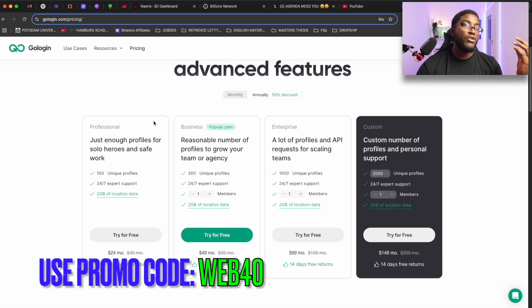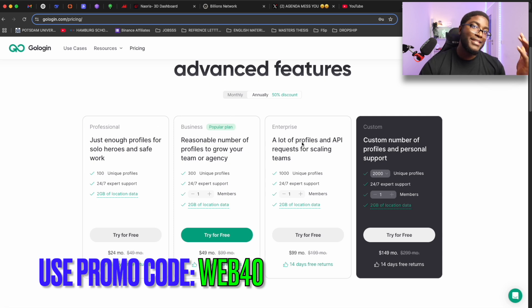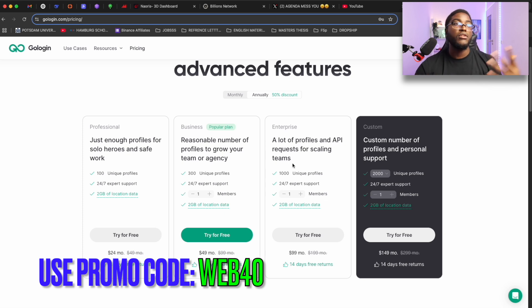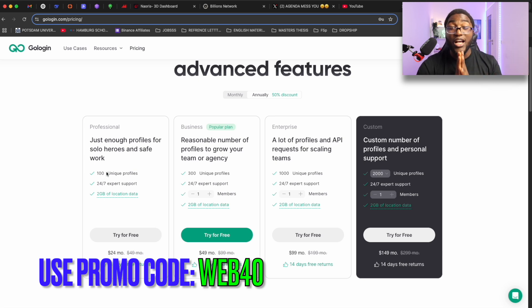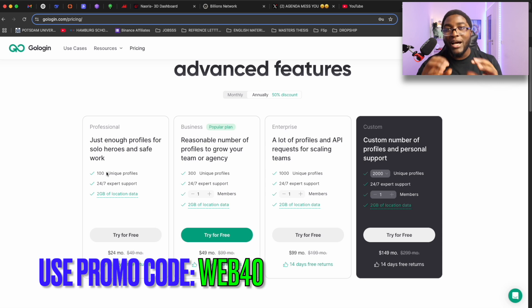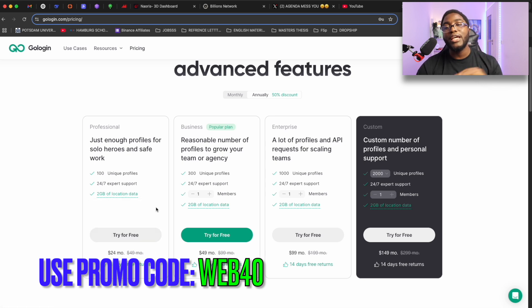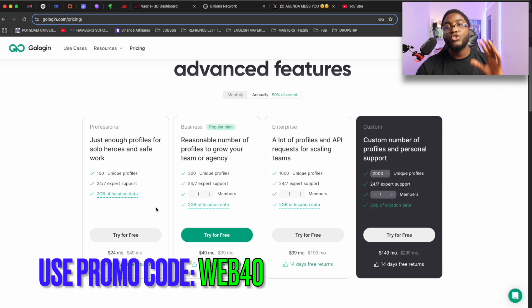When we look at the pricing, you can see different tiers: Professional, Business, Enterprise, and Custom. Huge enterprises might use this for many things at once, but for me and you the Professional plan is just enough. You can create 100 unique profiles — imagine the power of 100 unique profiles that are not going to be flagged. You also get 24/7 expert support and 2 gigabytes of location data. Using the link in the description you'll get a discount and some extra perks.